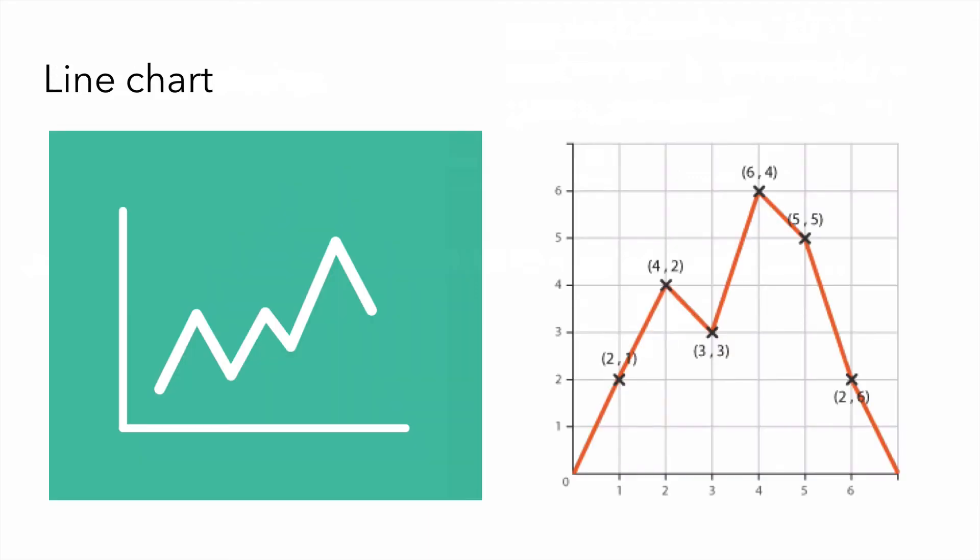Let's move on to line graphs. Line graphs are used to display quantitative value over a continuous interval or time span. Usually we use these to show trends or relationships. They also help give us the big picture over an interval to see how it's developed over a period of time.